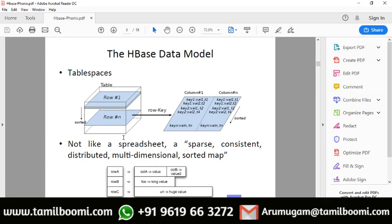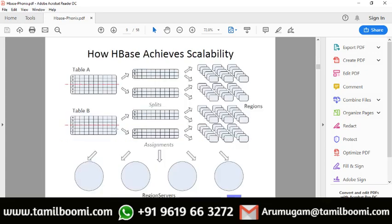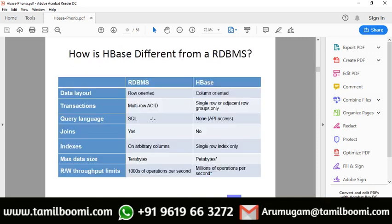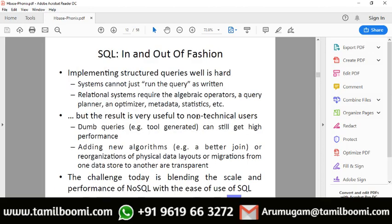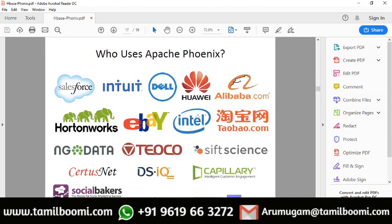The HBase data model is simple and interesting. It stores data in key-value pairs — given a row key you can access all columns, which is a beautiful data structure. Compared to RDBMS which has SQL as a query language, HBase only has API access, meaning you have to write Java or similar code. Phoenix covers that gap.